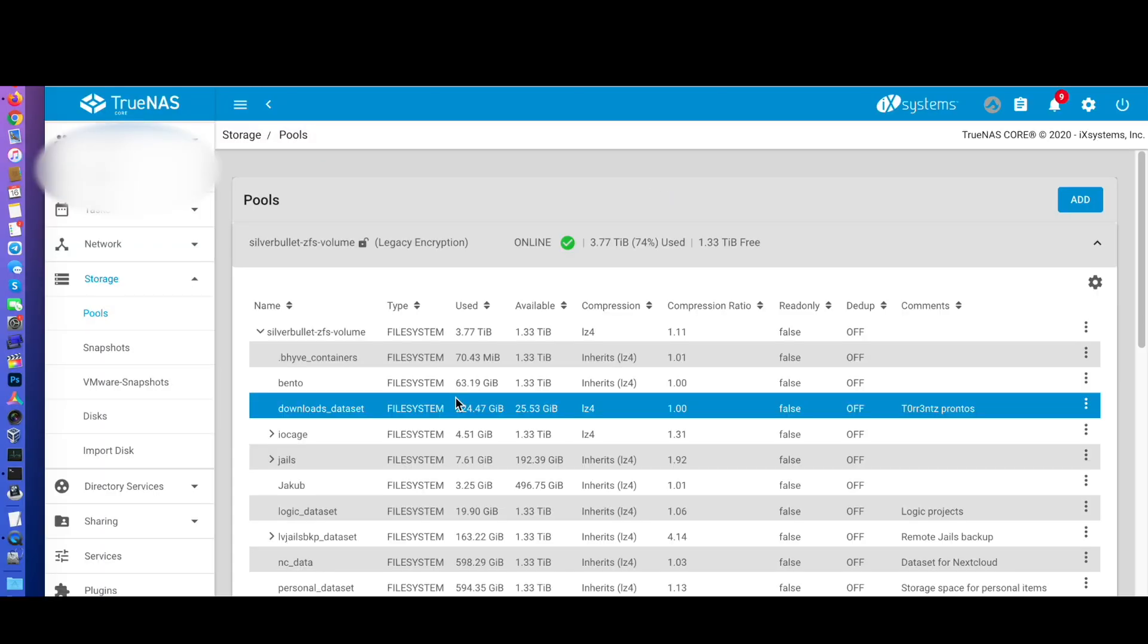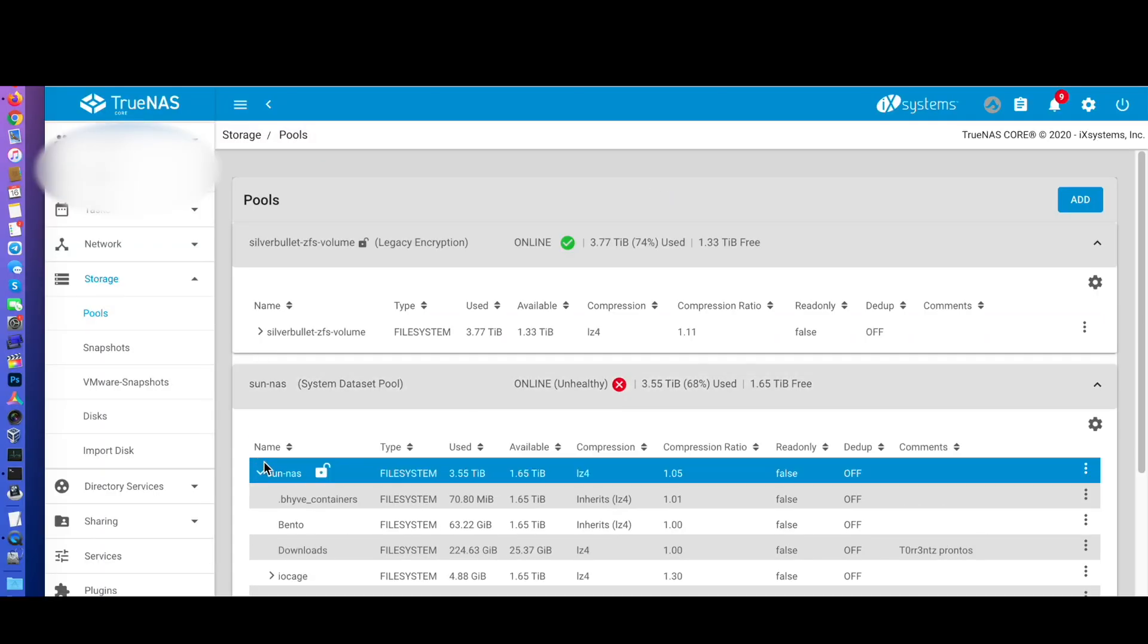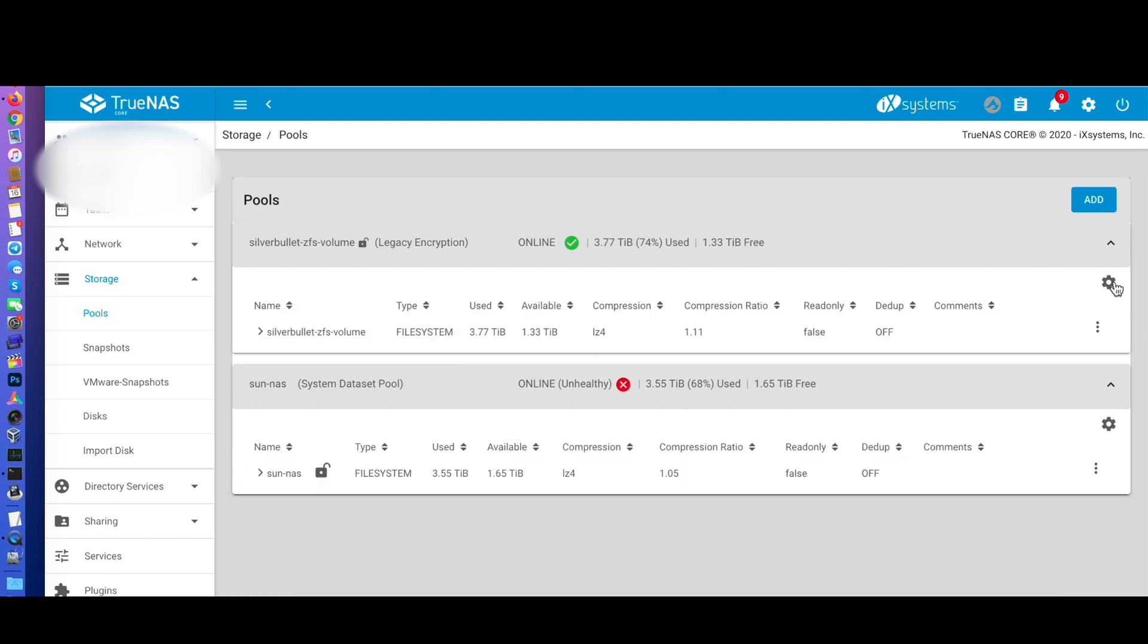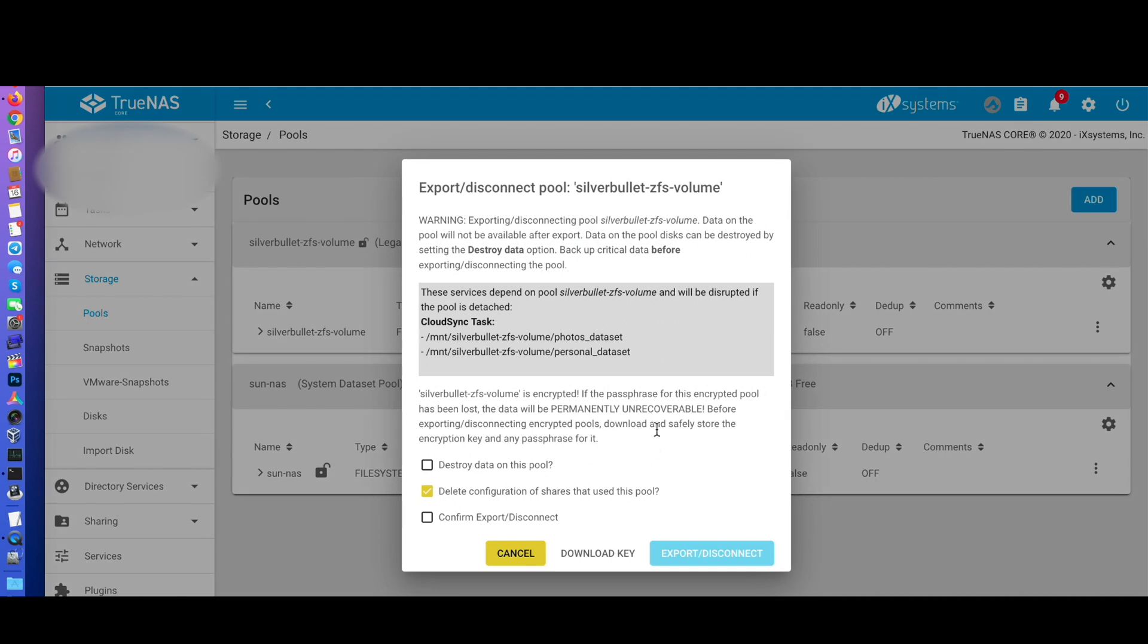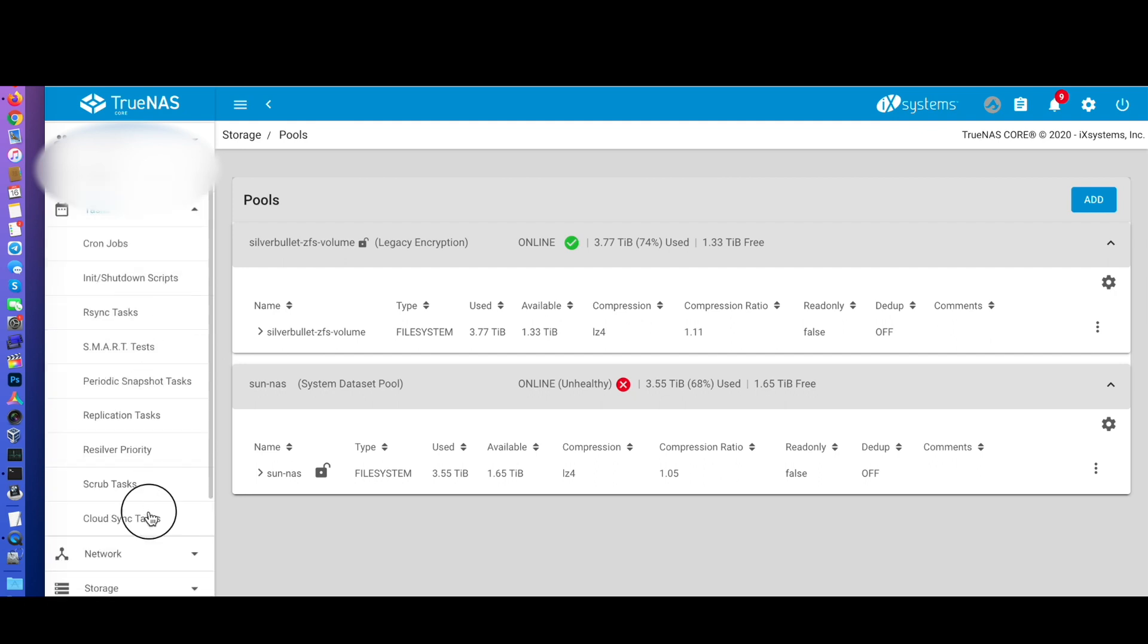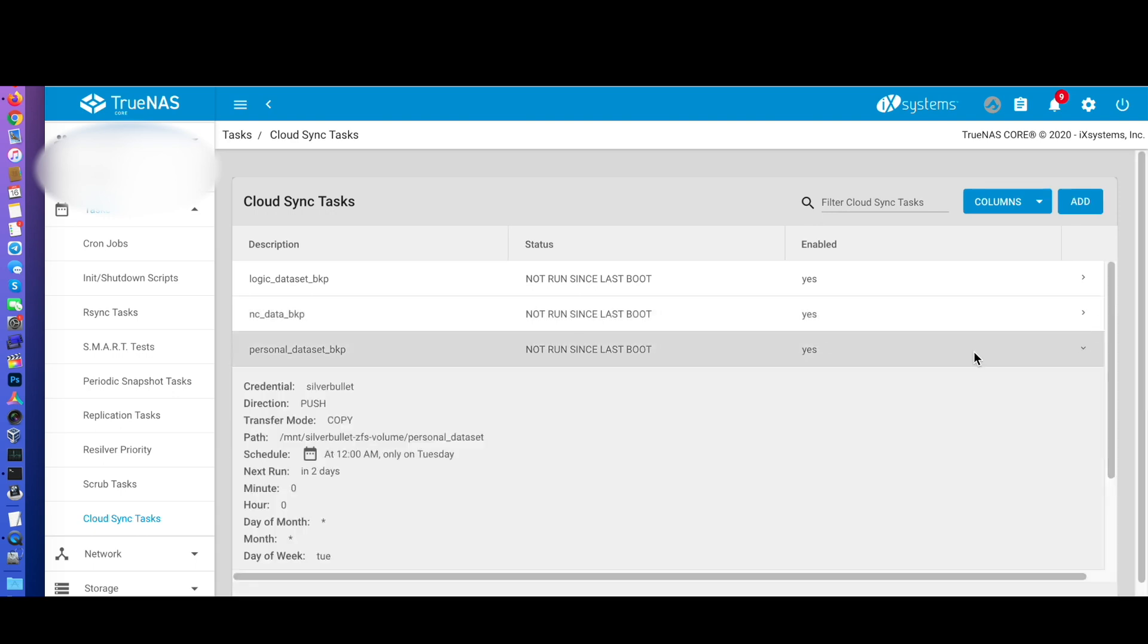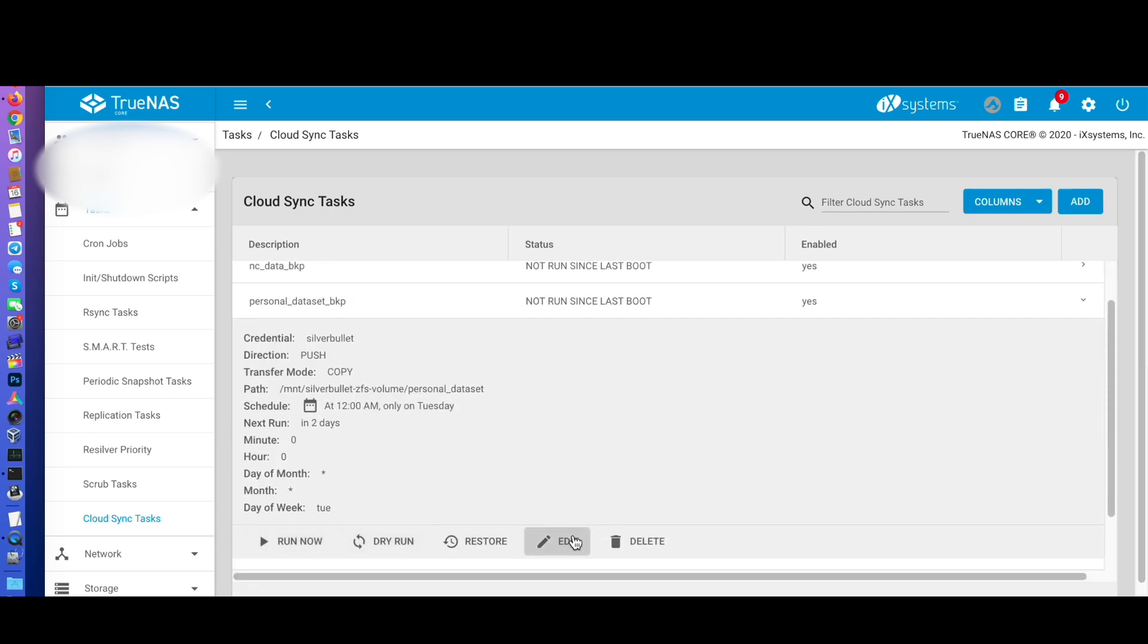After testing everything, I can disconnect my old pool. Go back to storage and pools and disconnect the pool, this time deleting all the configurations. If you have forgotten anything, TrueNAS will remind you of that. I had forgotten to reconfigure my CloudSync tasks, so TrueNAS was very helpful here.